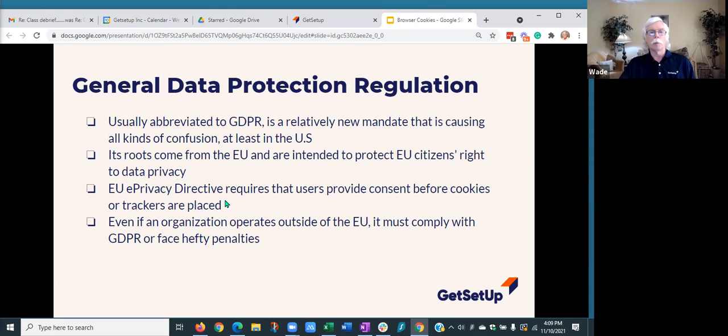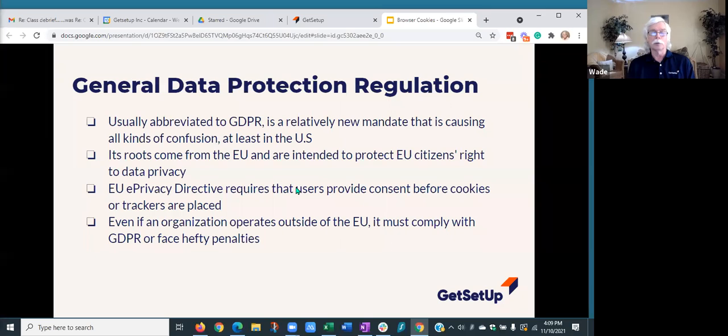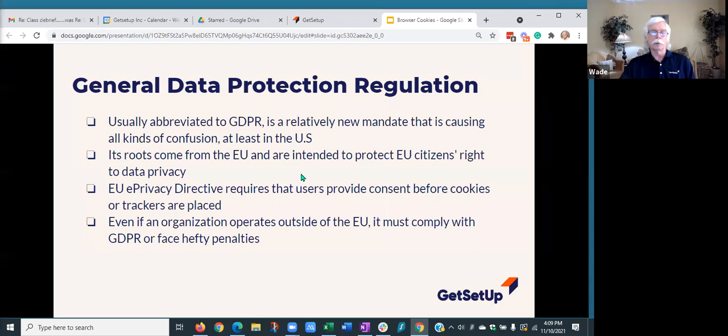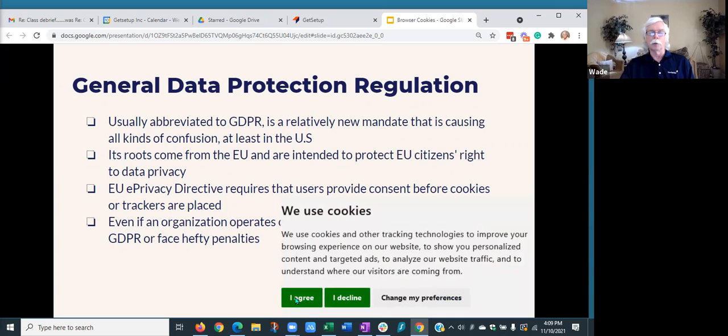But that EU privacy directive requires users to provide consent before cookies or trackers can be placed on their computer. So even organizations that operate outside of the EU must comply with the GDPR regulations or face penalties. And what's happened and where some of the confusion comes from is that we're now starting to see things like this popping up on our screens. We use cookies and you have to agree to allow that site to use cookies or decline.